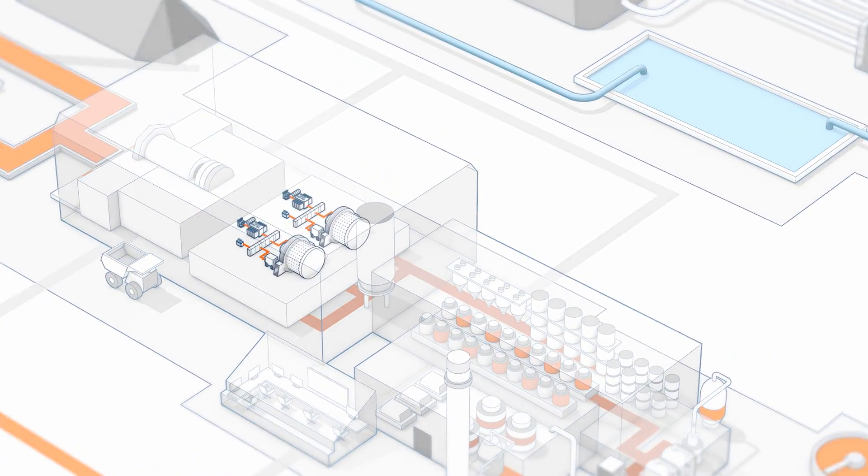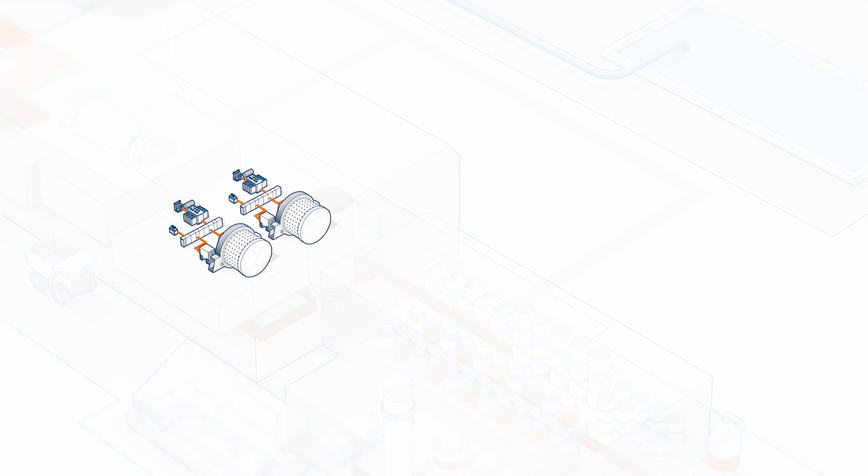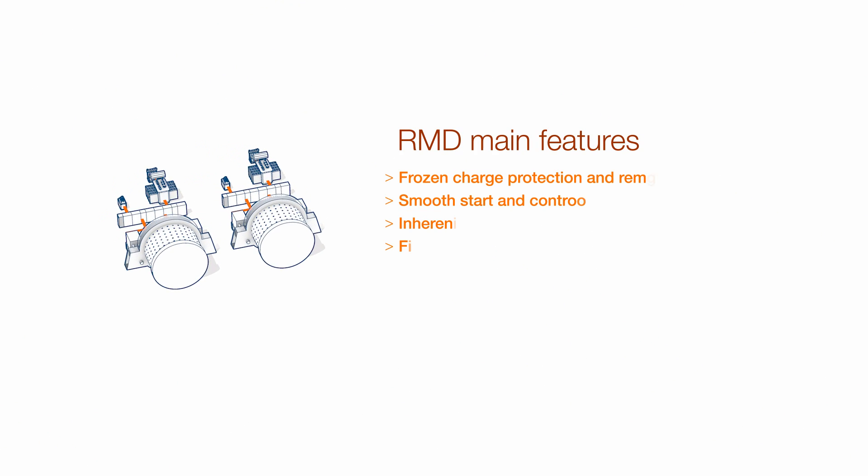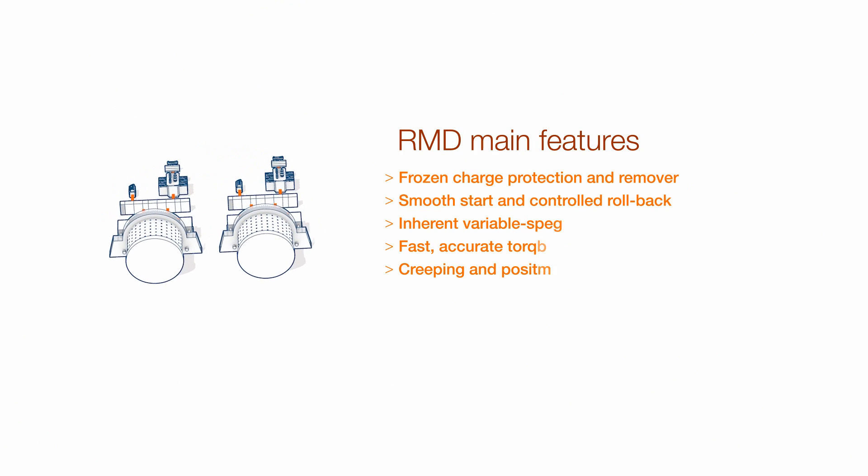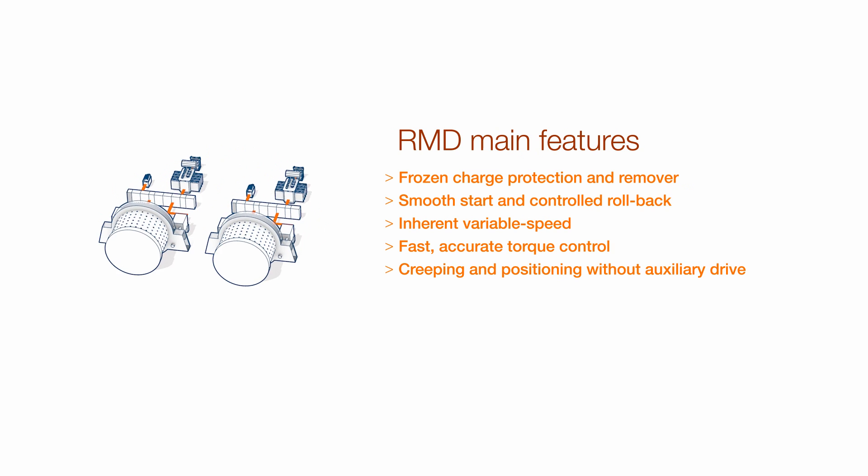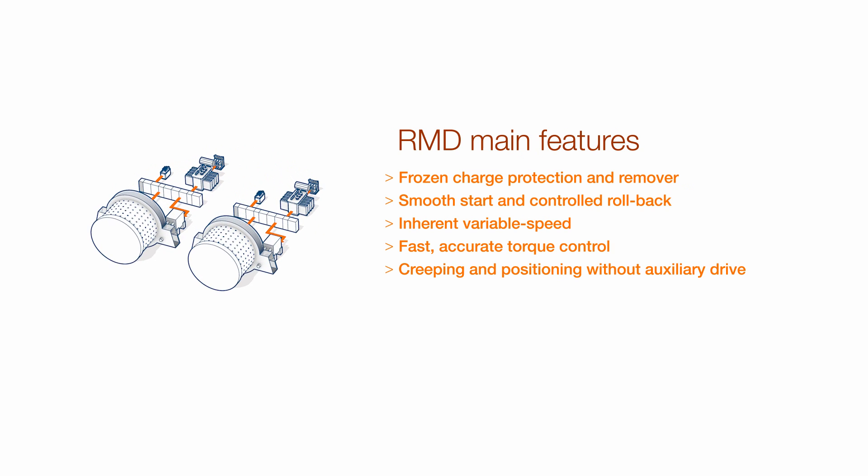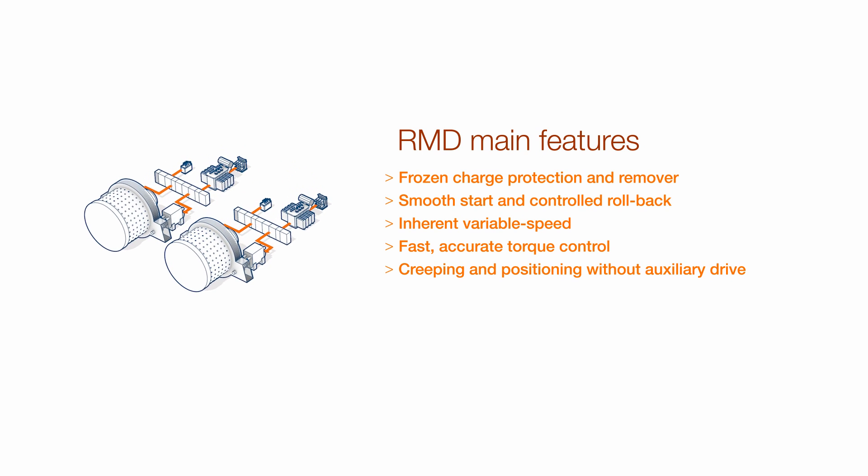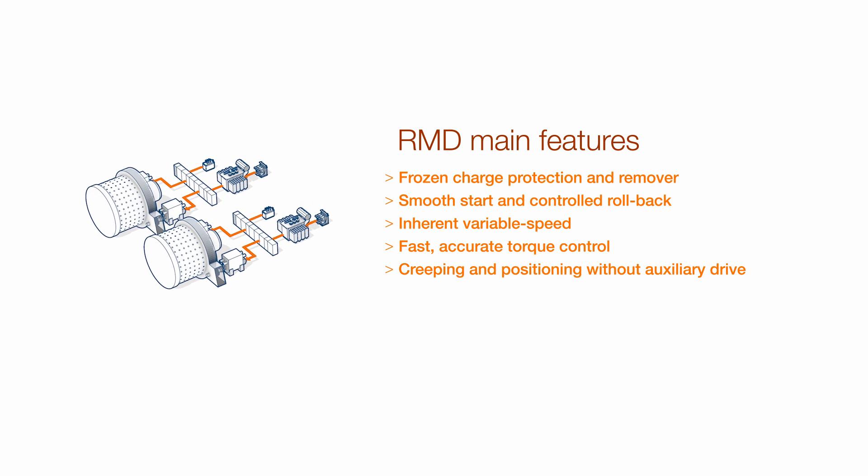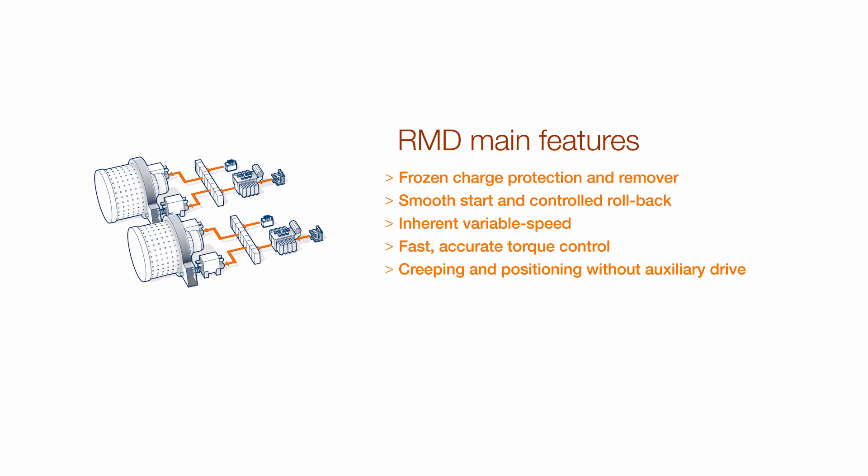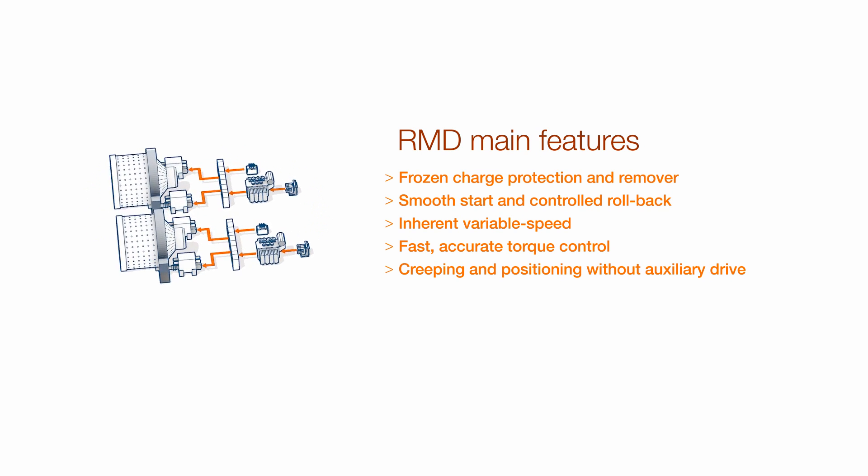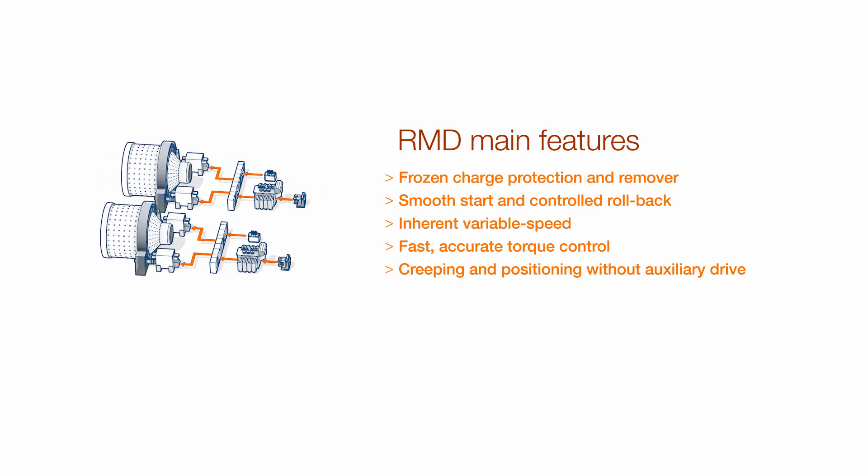ABB ring-geared mill drives come with inherent features such as accurate load sharing, frozen charge protection, precise torque control, thus reducing mechanical stress on your mill.